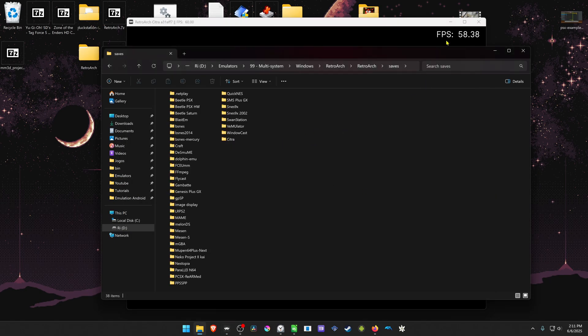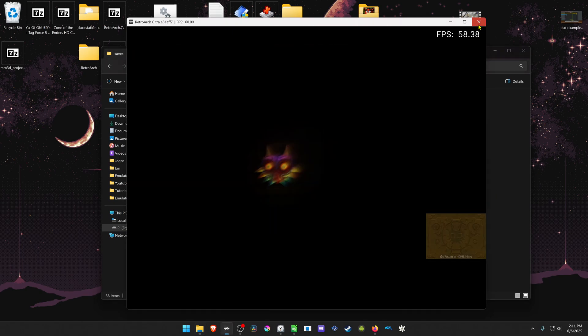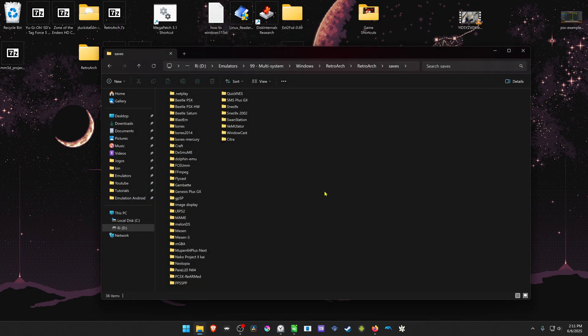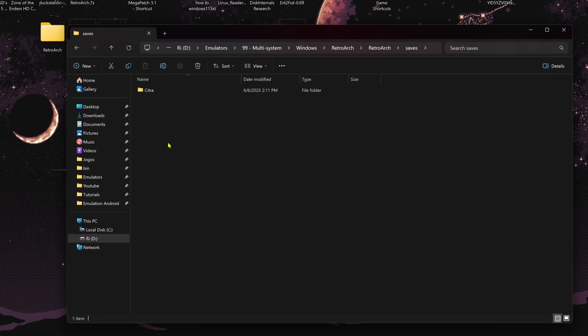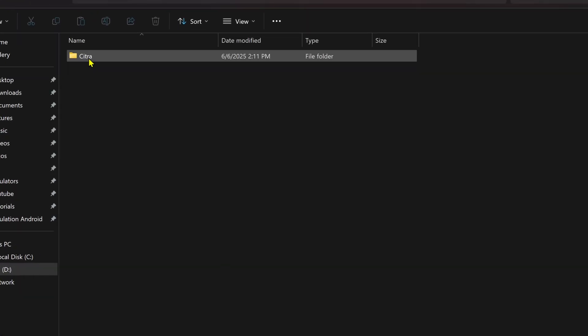You can now close RetroArch, refresh the folder, then go inside of the Citra folder.